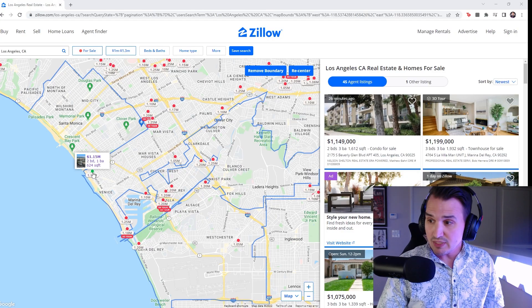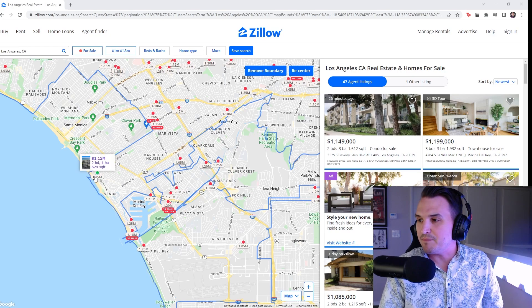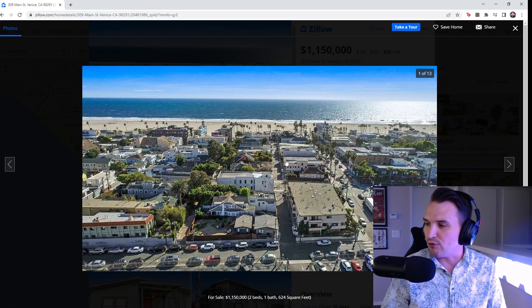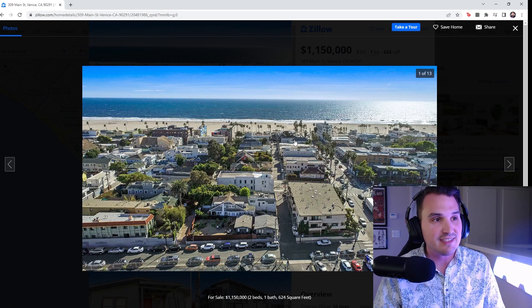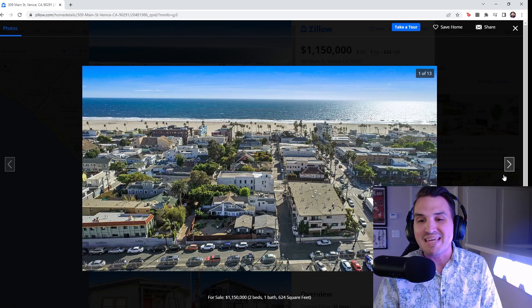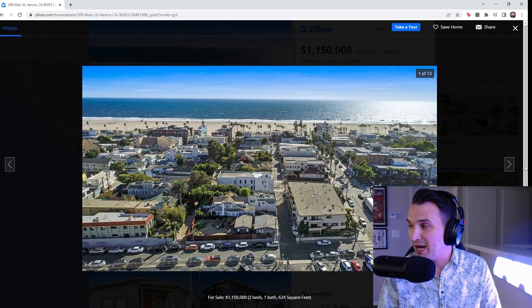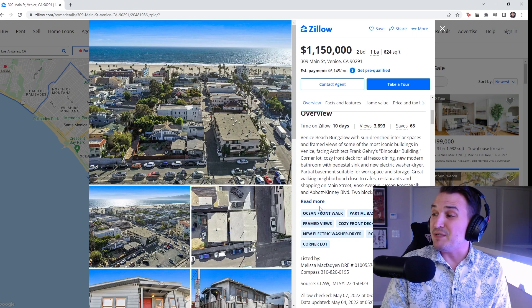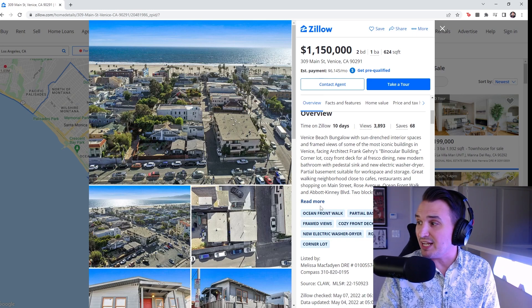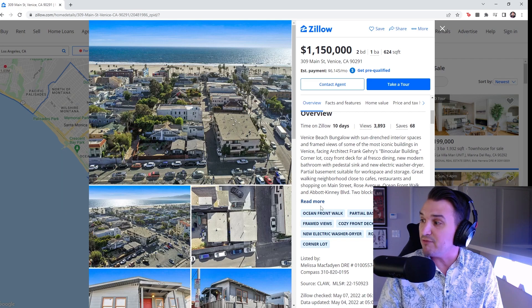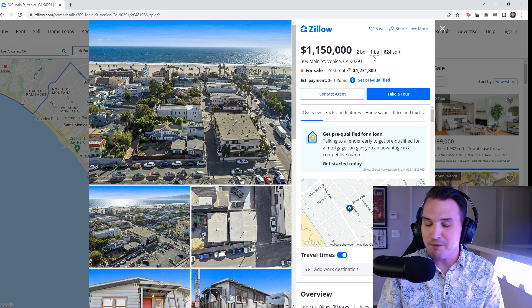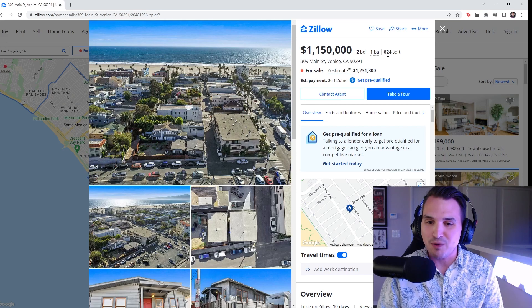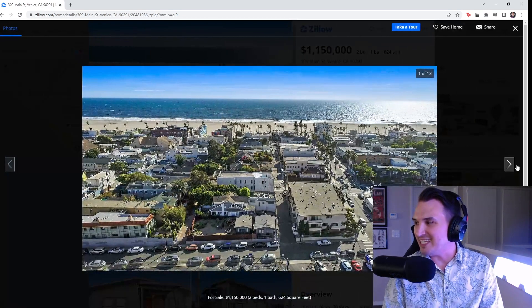This is a home in Venice, and it is $1.15 million. This is the general location of the house. And so let's take a look and see what does $1.15 million buy us in LA. This is, I guess, the home? Venice Beach Bungalow with sun-drenched interior spaces and framed views of some of the most iconic buildings in Venice. Two-bedroom, one bath, 624 square feet. Now let's see the inside.